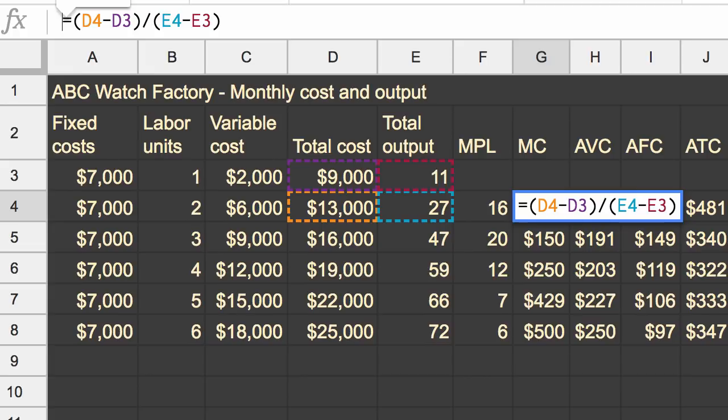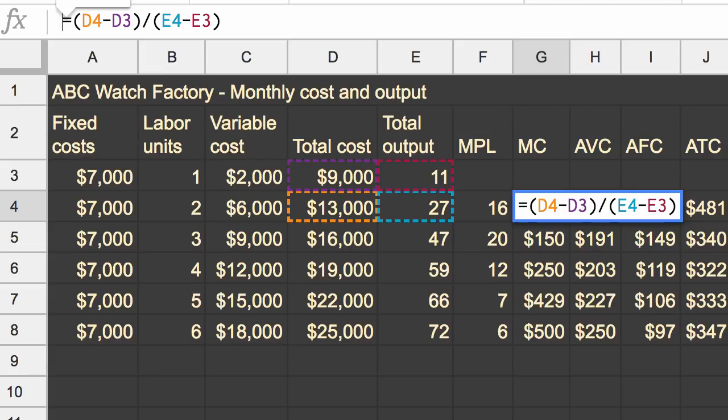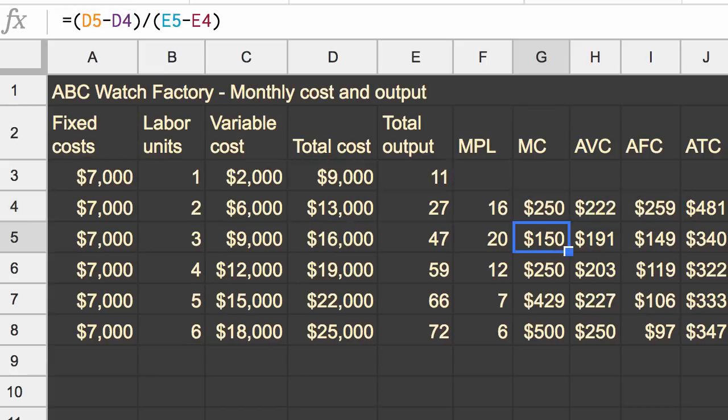Now there could be a situation where you have a productivity improvement, but the change in total output from one person to the next might not change. So it's not always going to change, either the marginal product of labor or the marginal cost, but changes in productivity will often change those two things.